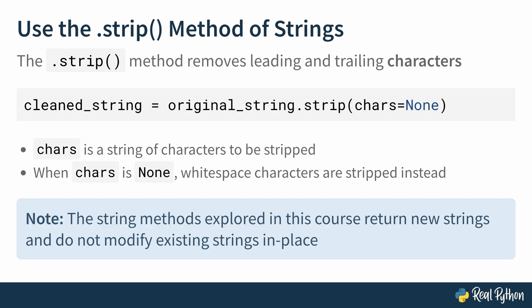And it's important to note that the string methods we explore in this course return new strings and do not modify or mutate existing strings in place. Open up the REPL to look at some examples.